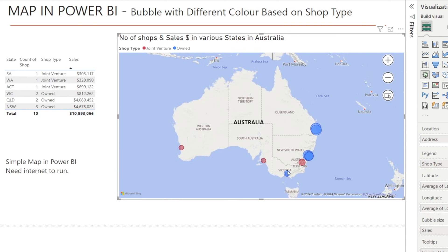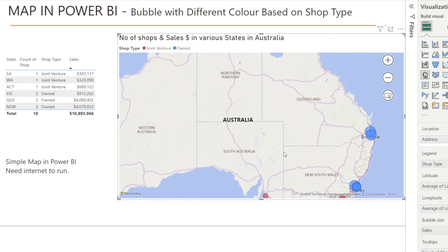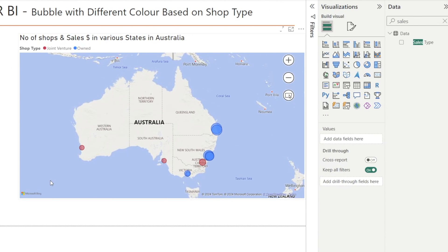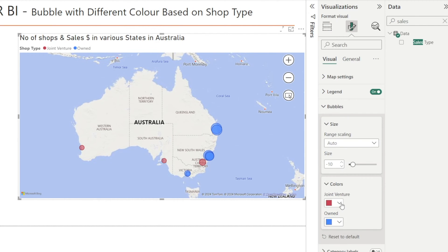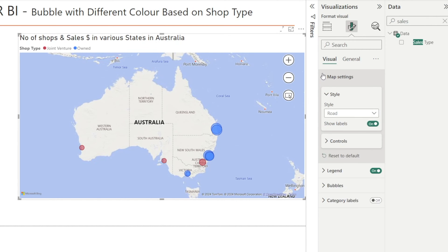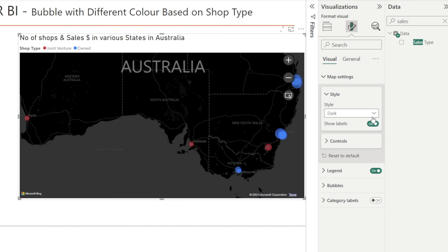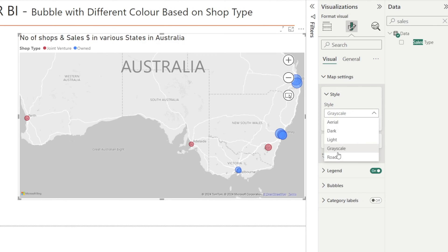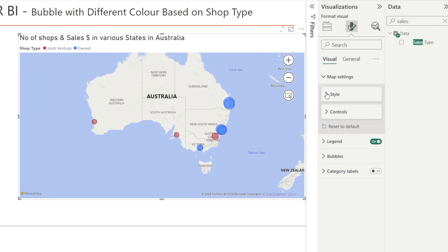We do need internet so that we can zoom in or zoom out. Without internet, this doesn't quite work, unfortunately. With maps, it is quite flexible. You can change the color of the bubbles by clicking 'colors' and changing it to whatever you want. You can also change the style — you can make it aerial, dark, light, grayscale, or roads. So there are many style options for you to select.